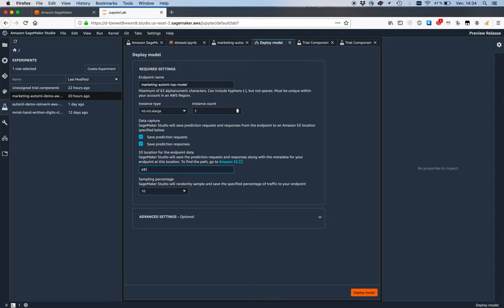We just provide an S3 path here and click on deploy. Then the model gets deployed and you can use it just like any other model.